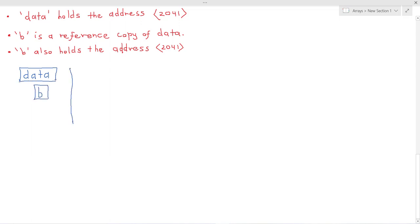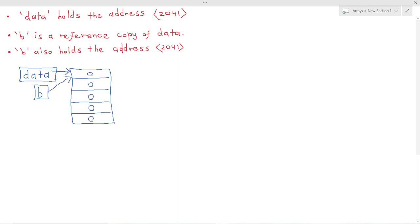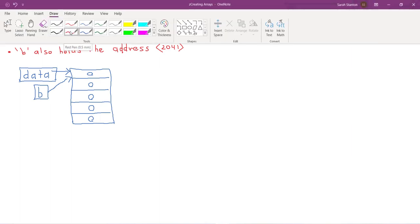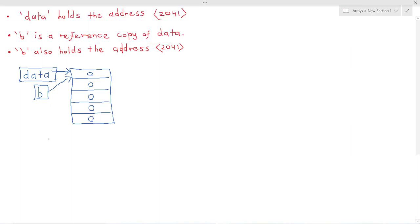So we have data, we have B, both references. We have our instance here and both data and B refer to the same instance. Also bear in mind that the reference count for this instance is two because two instances data and B refer to it.